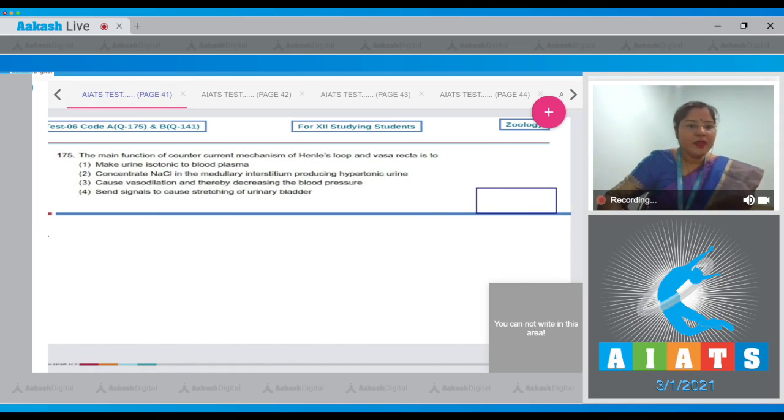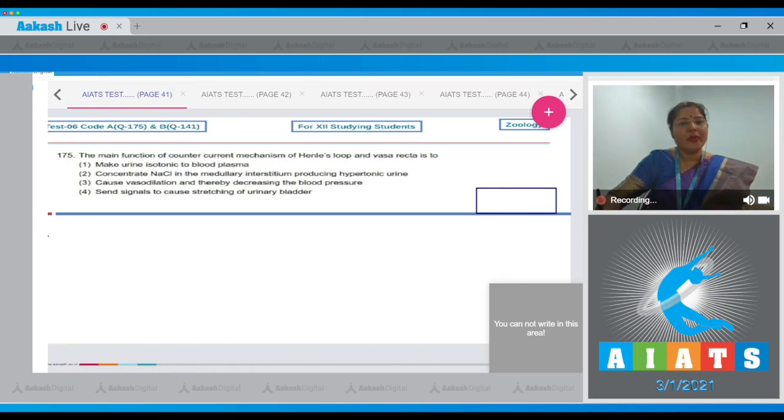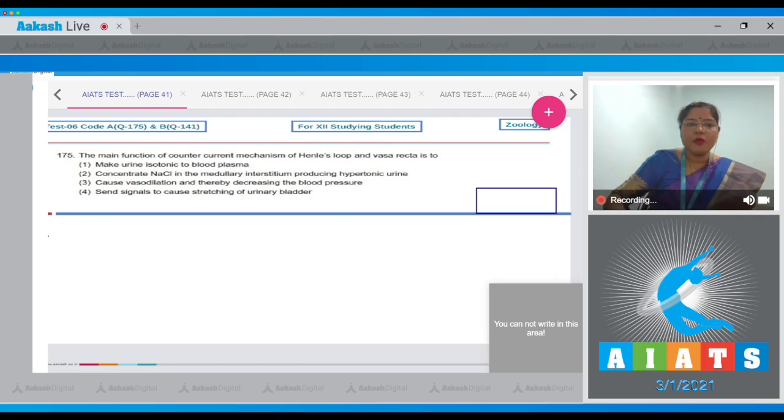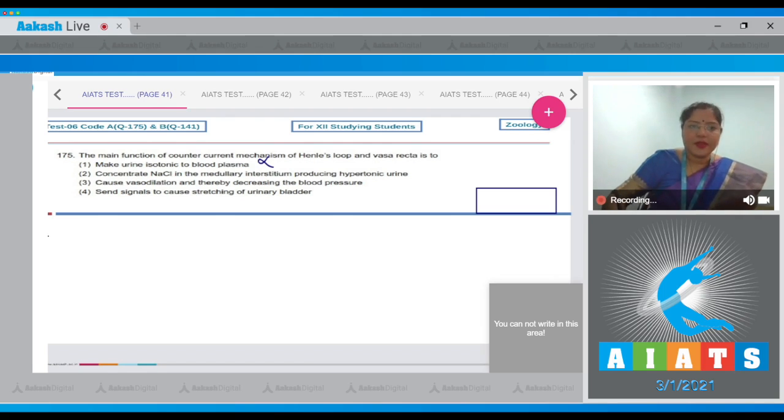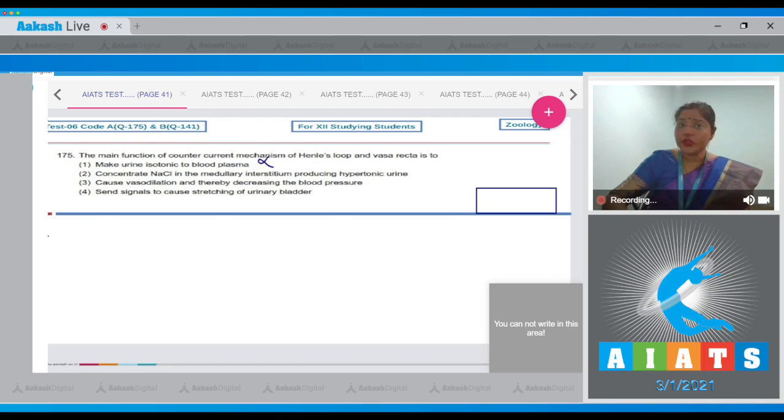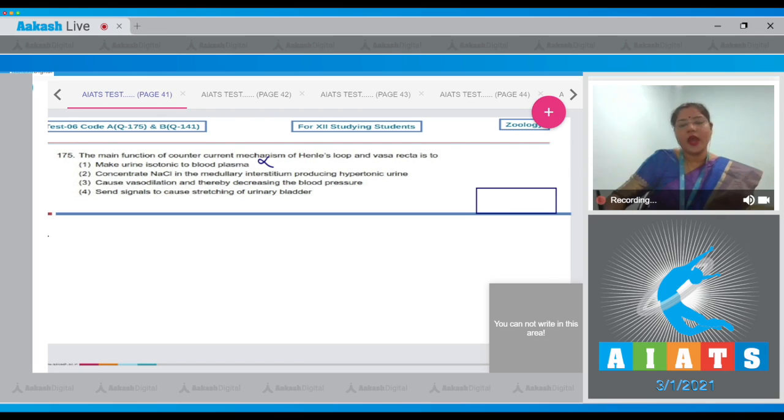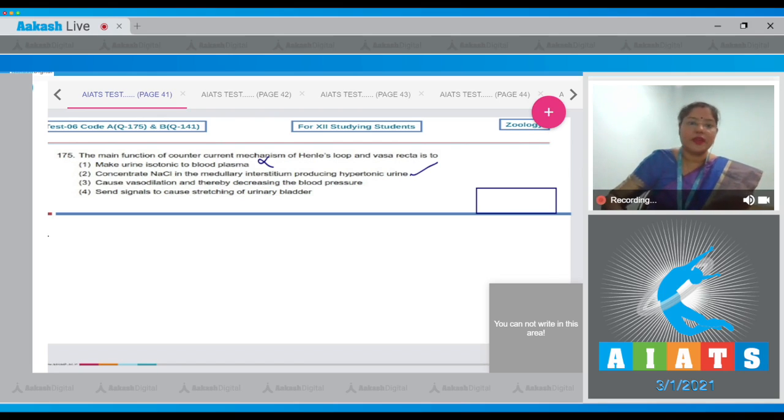The main function of the counter current mechanism of Henle's loop and vasa recta is? The options given are: Option one, make urine isotonic to blood plasma—this is incorrect. Option two, concentrate NaCl in the medullary interstitium producing hypotonic urine—this is correct.